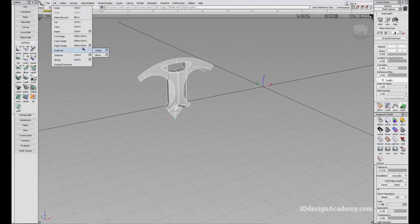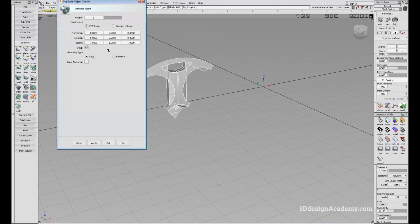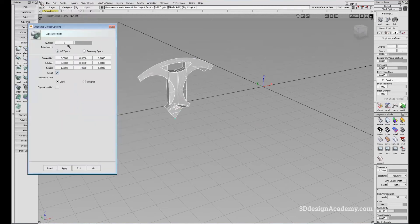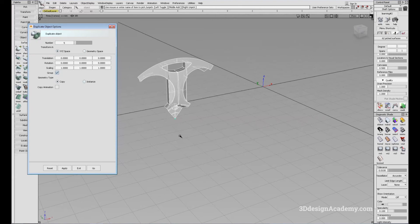I'm going to use Duplicate Object and click on the options box. When creating a wheel, this is a six-spoke wheel, so I need six minus one existing, which is five copies. For the rotation, the translation, rotation, and scaling are in the order of X axis, Y axis, Z axis. I need to revolve around the Y axis because it's a wheel, so I'll set rotation to 60 degrees and hit Go.